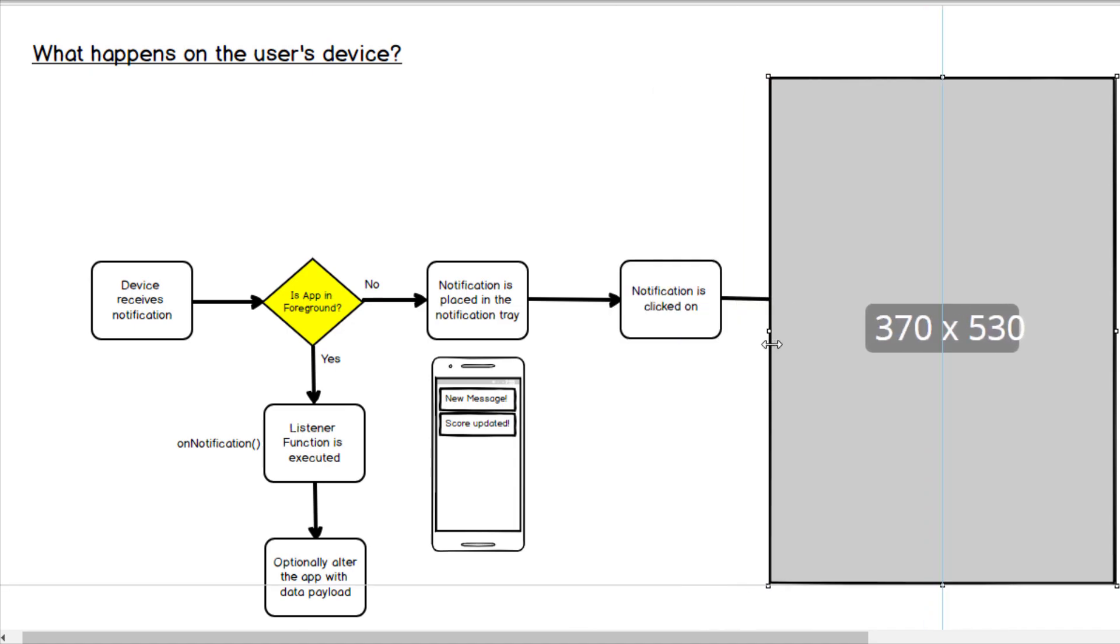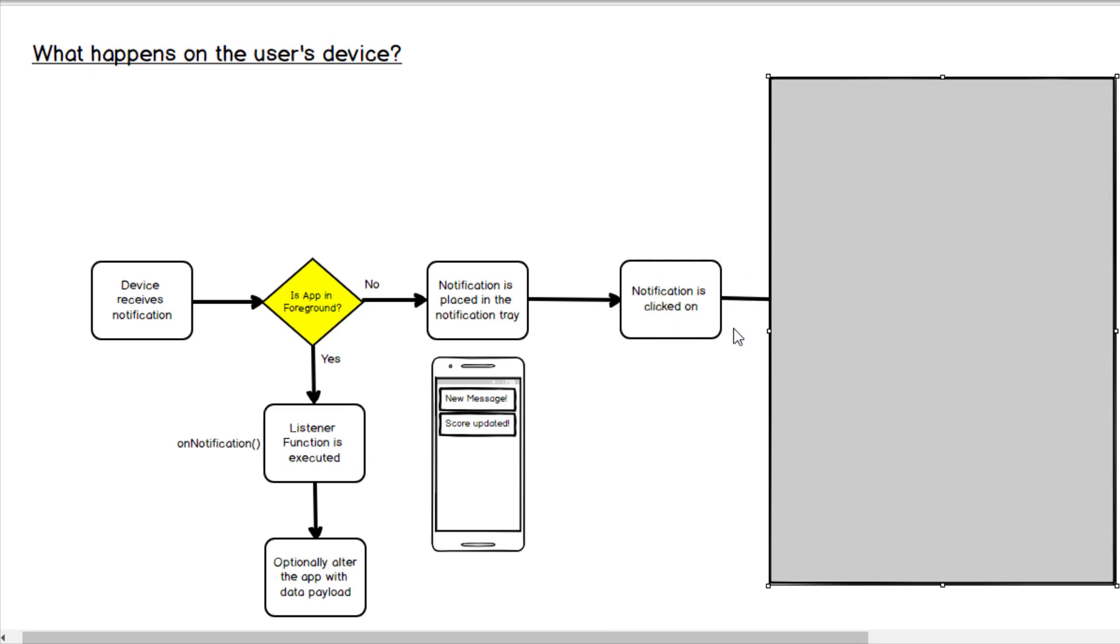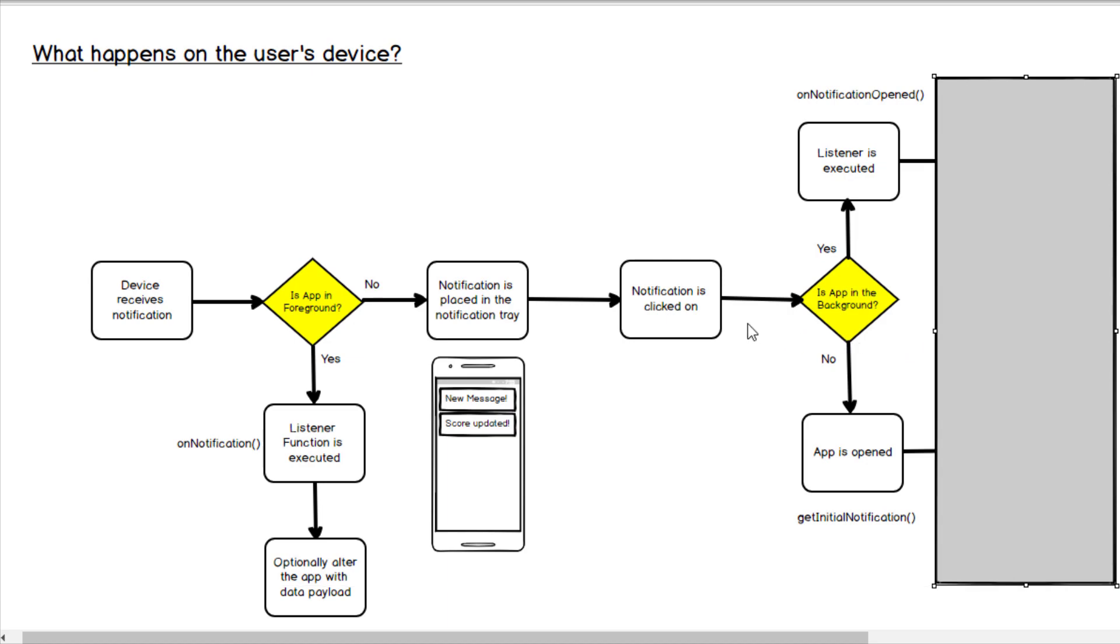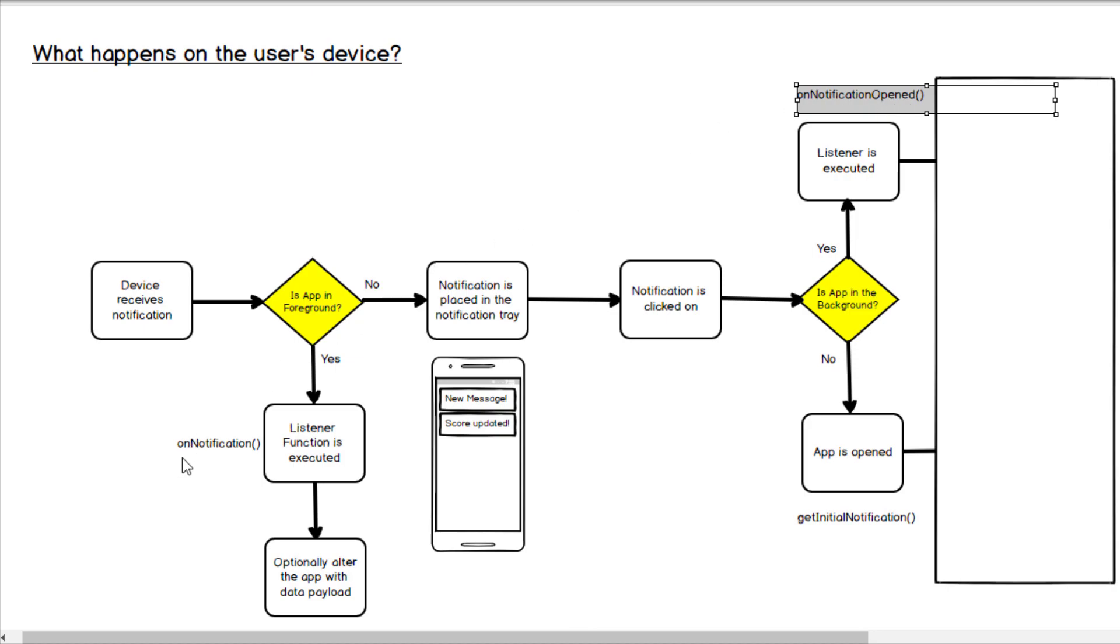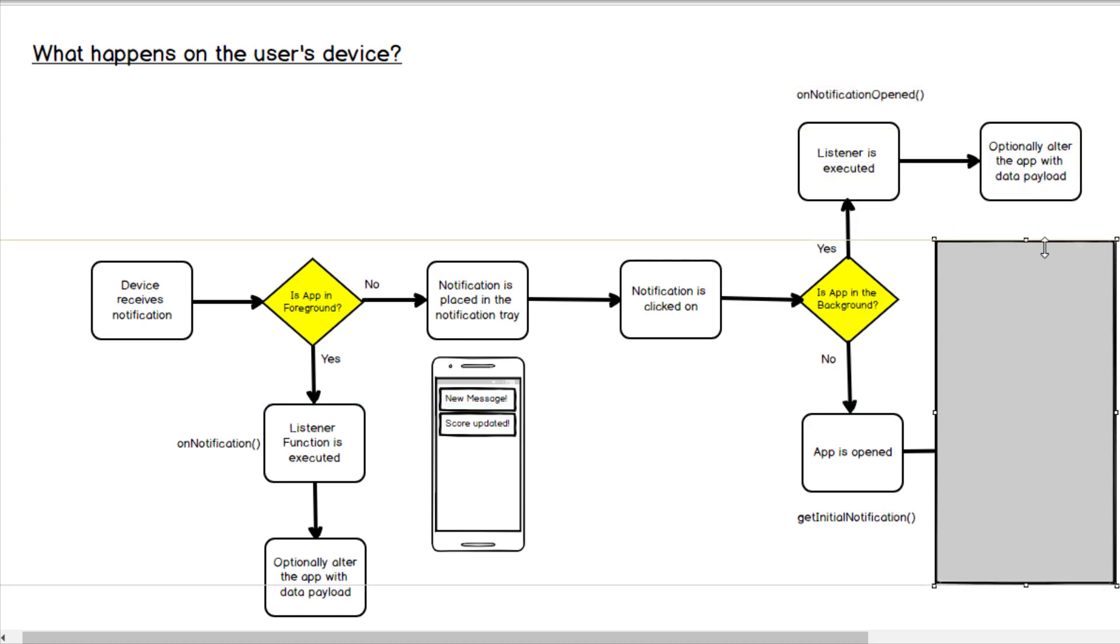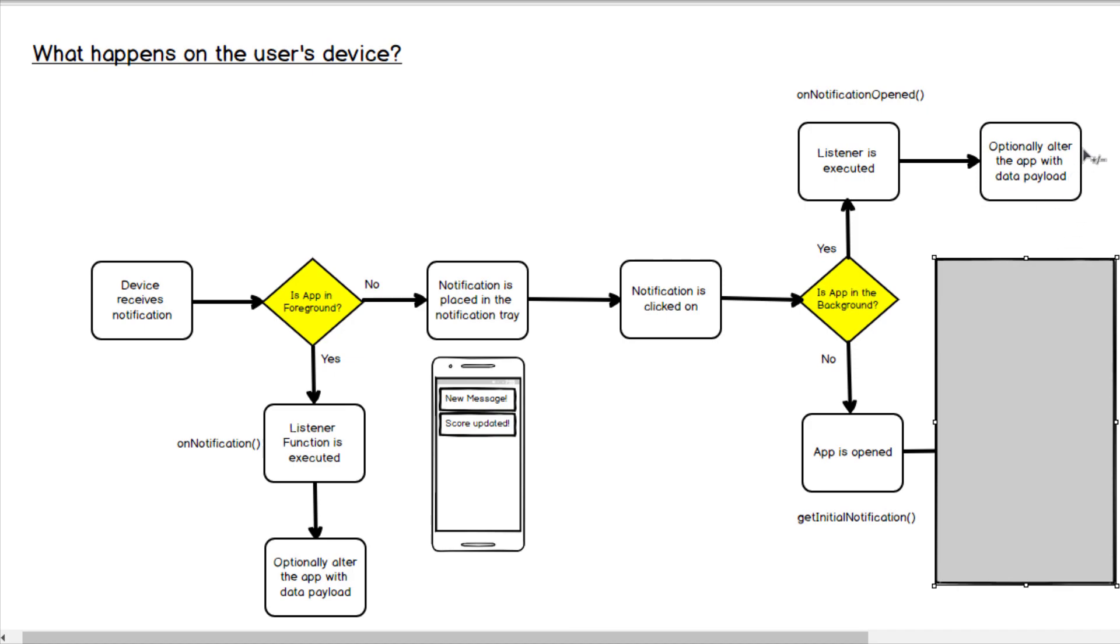Now if the app is not in the foreground, the notification is placed in the notification tray. So typically when you look at your device you can see all your notifications that are present and it would essentially get placed there. Now if that notification is clicked on eventually, these notifications do eventually expire believe it or not, but the expiration date is typically like four weeks and it does take a while. But if they're eventually clicked on there's a few other things that could potentially happen. When it's clicked on, if the app is in the background, there is a listener called onNotificationOpened that operates pretty much the same that onNotification does. But it's just a separate function that allows you to put in another callback that can execute something else. And it also takes in your data payload as a parameter as well. And it can alter the state of your app, present a message, whatever you want. So yeah, it operates very much the same.